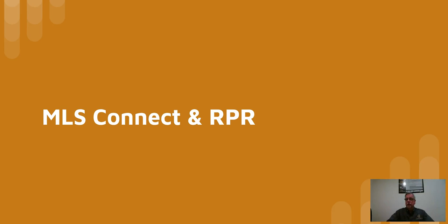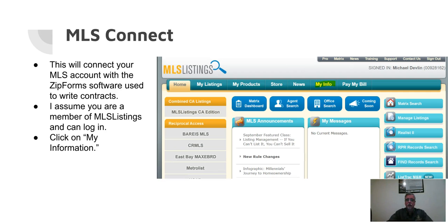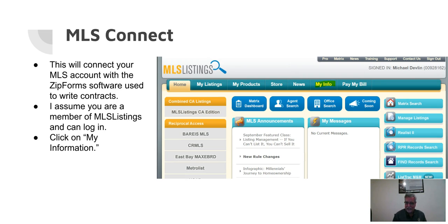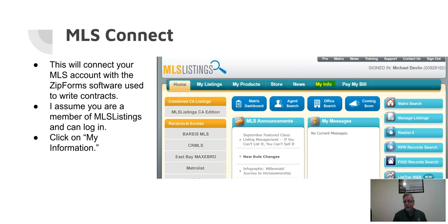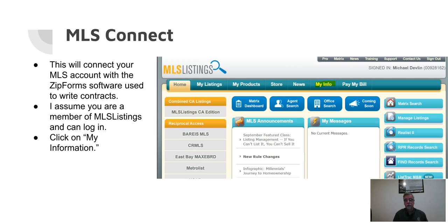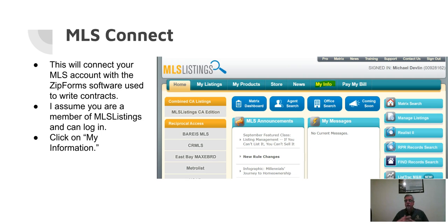Now, what we want to do is connect our NRDS and MLS Connect, and we're going to connect all these things together. So what I'm talking about today is the software used by MLS Listings, which is called Matrix, and it's the primary MLS for Santa Clara County, San Mateo County, Santa Cruz, Monterey, San Benito, all of those counties. It's used elsewhere, but in my part of California, that's where it's used. If you're not using MLS Listings, you're not using the Matrix software, it'll be different.